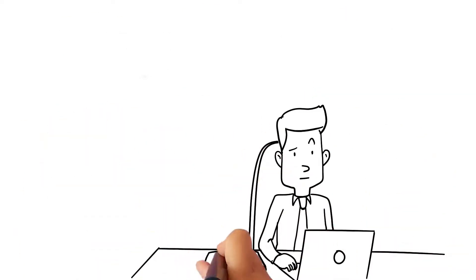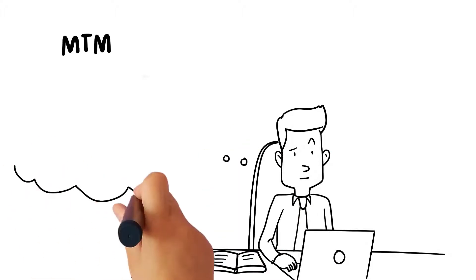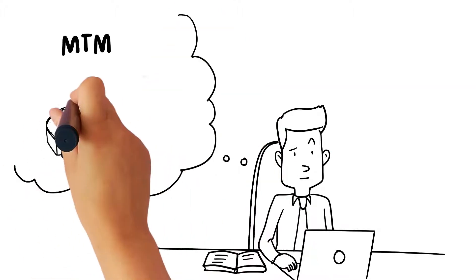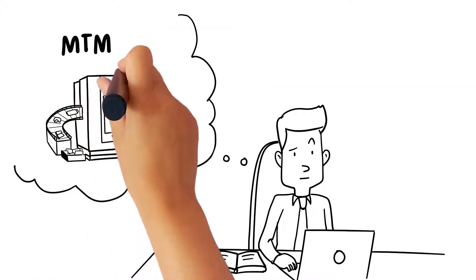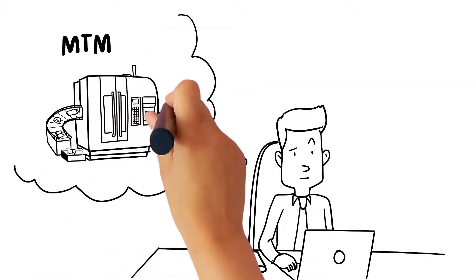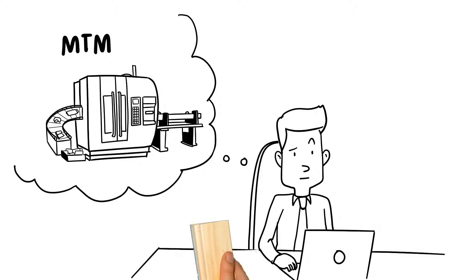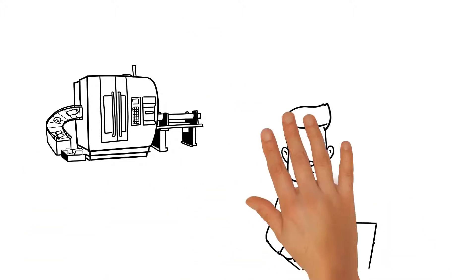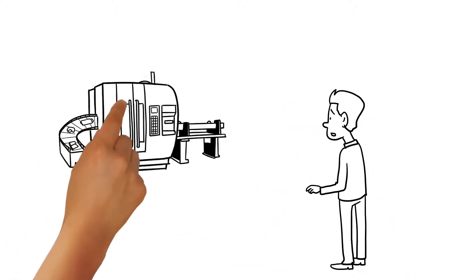He is considering multitask machines or MTMs to take on more complex jobs and be able to cut parts from beginning to end with a single setup. But he was concerned.